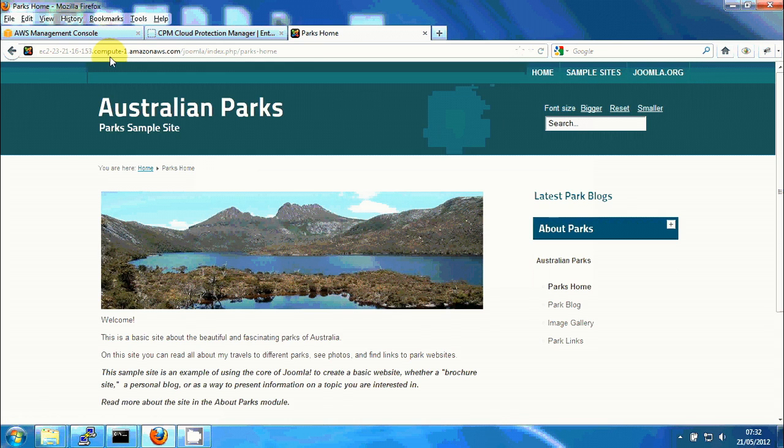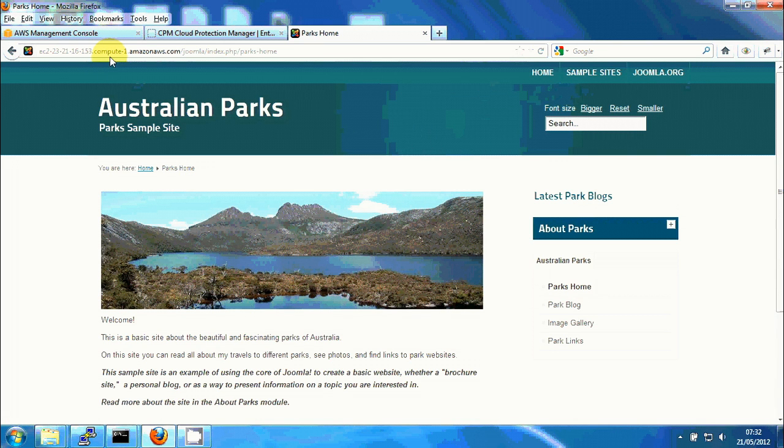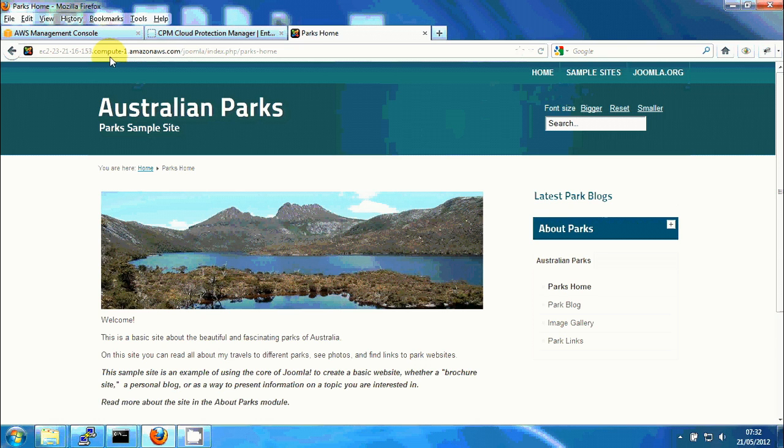And we can see the page loaded and this means we have a server up and running with the latest consistent backup and the latest can be from only a few minutes ago. It depends on the frequency of the backup we are taking.